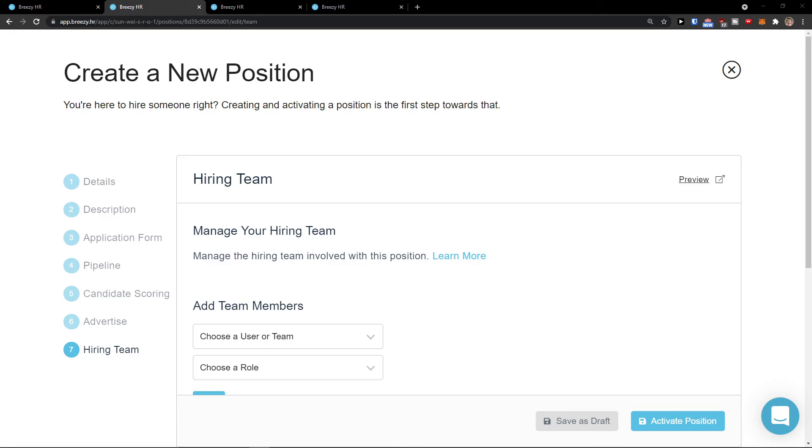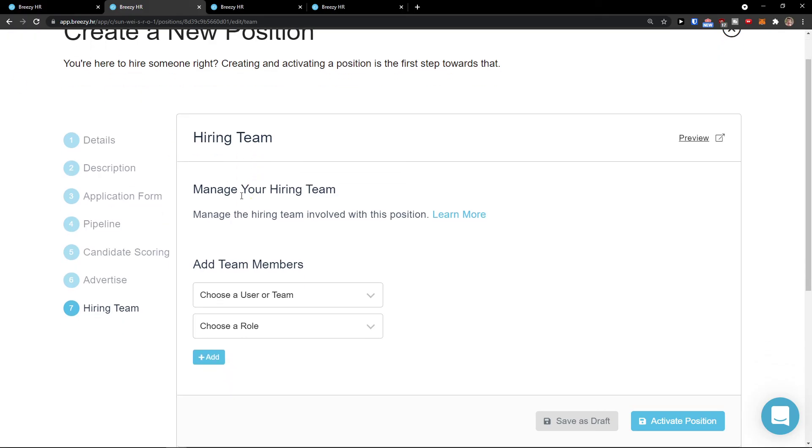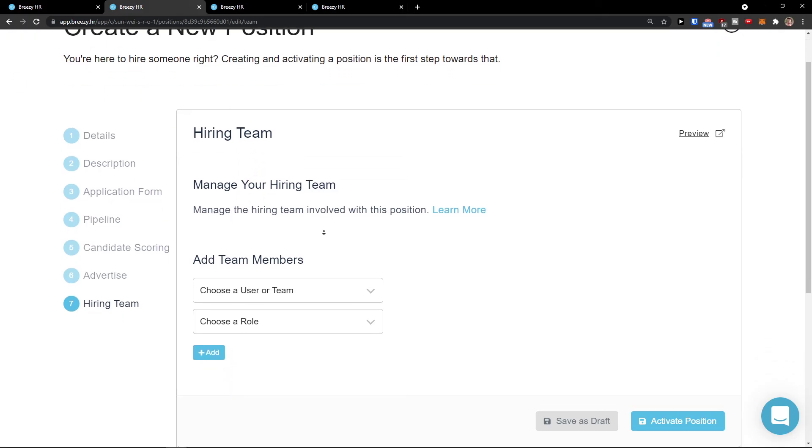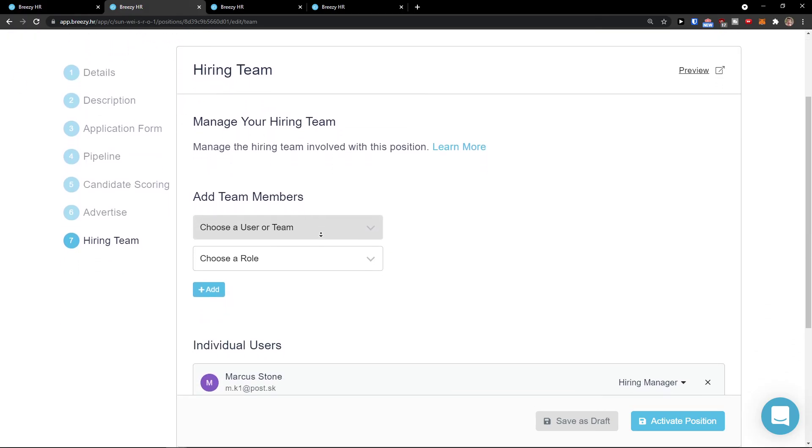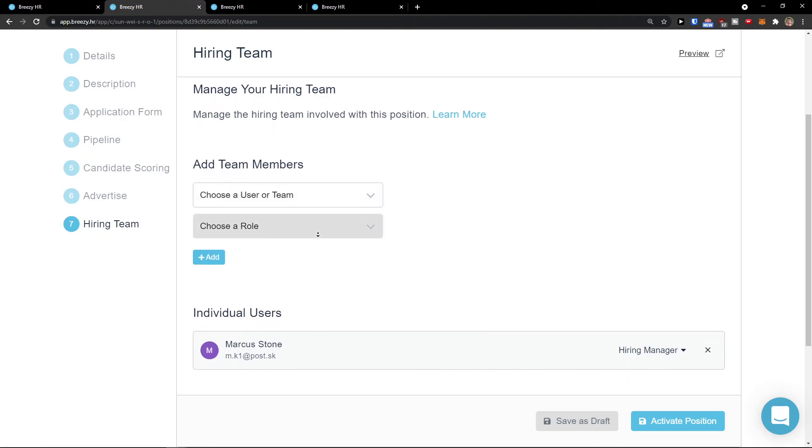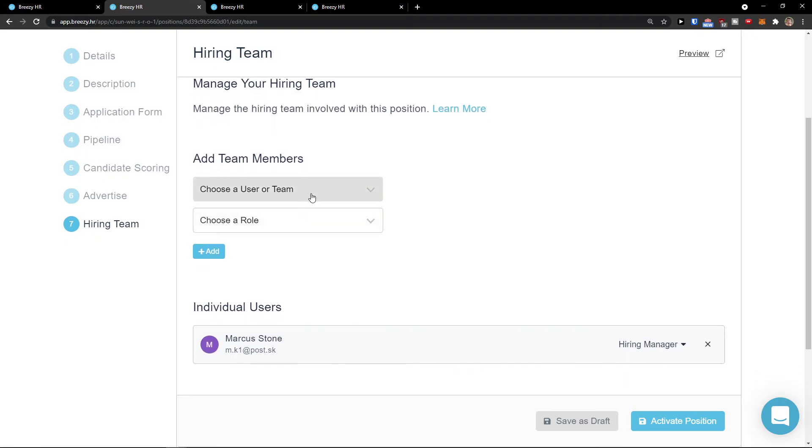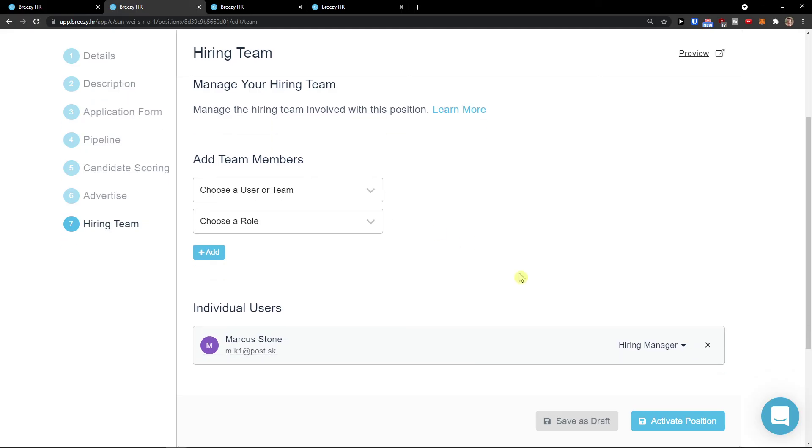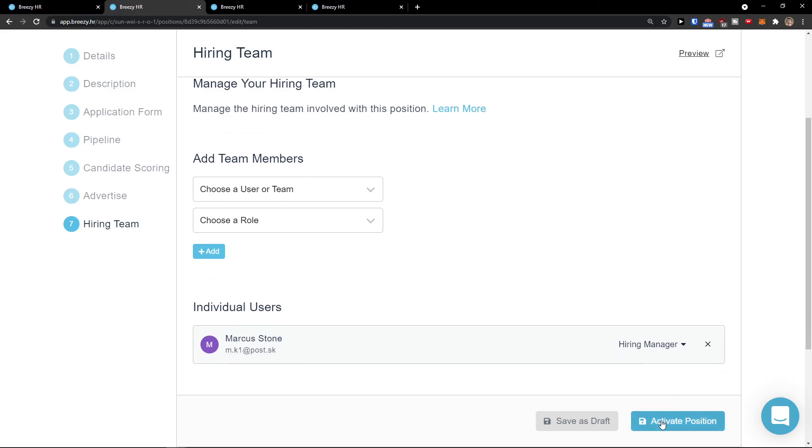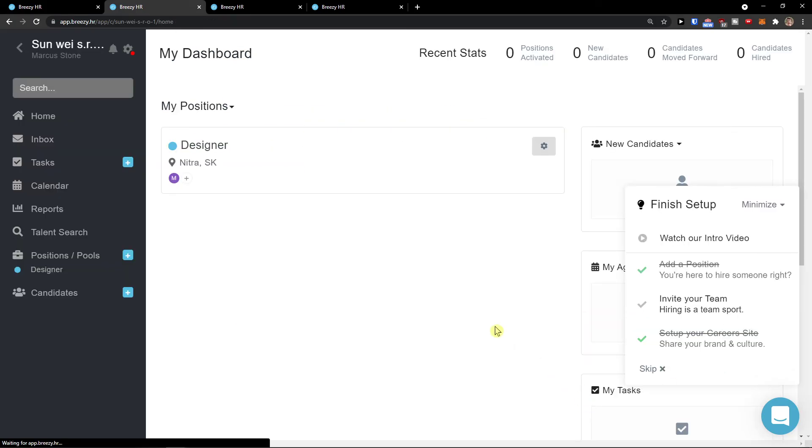When you're going to be right here, you're going to see manage your hiring team. You can add team members here if you want to, who are going to take care if someone should hire or no. Activate the position or save as a draft. And voila, here we got it.